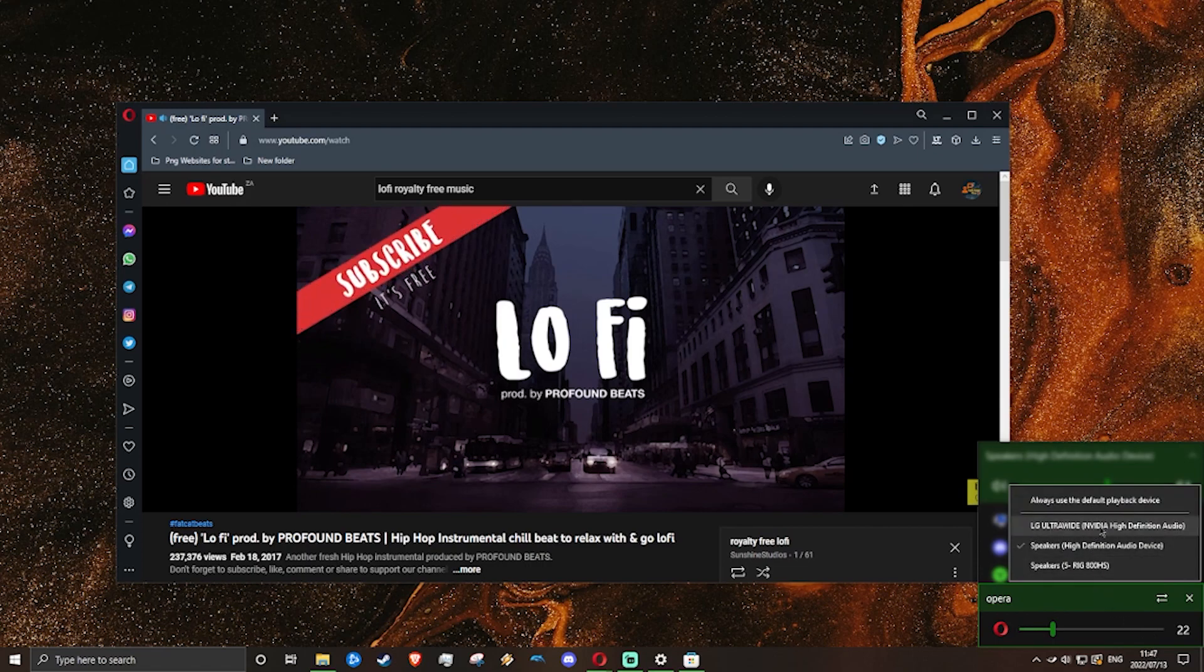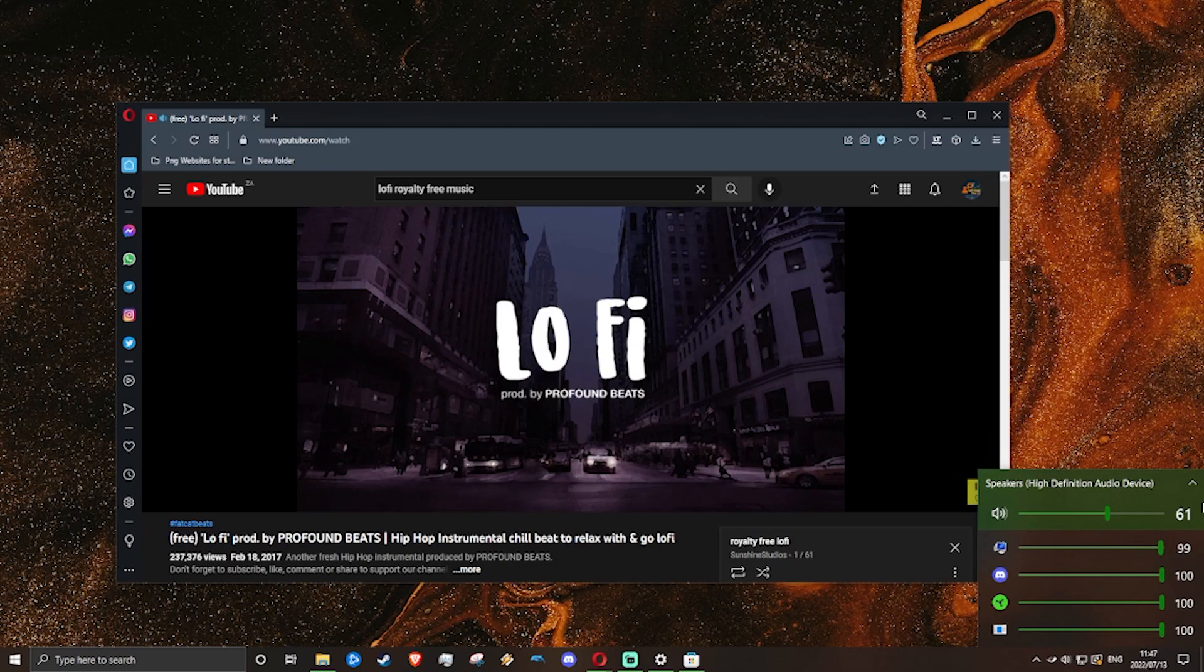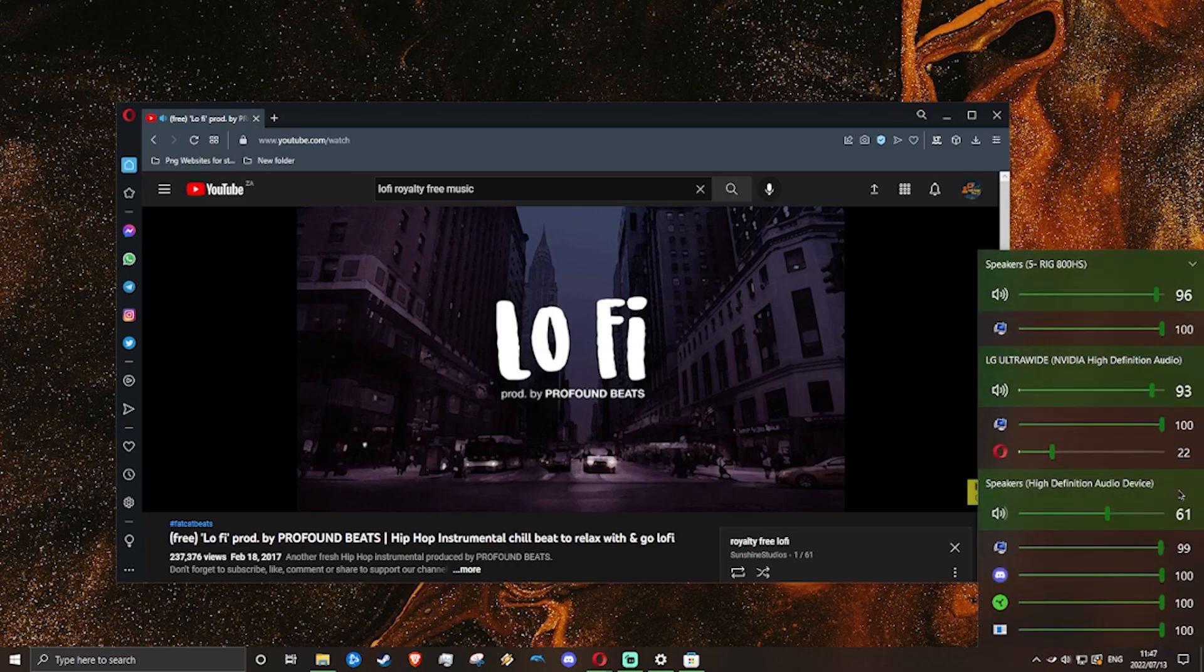I move it over to another speaker that I have. Now it's playing on another speaker that I have, and you can see it right there.